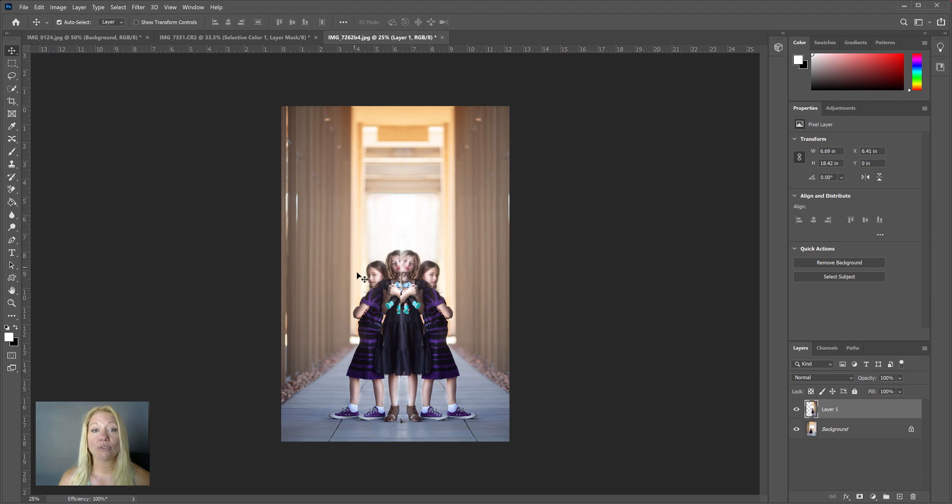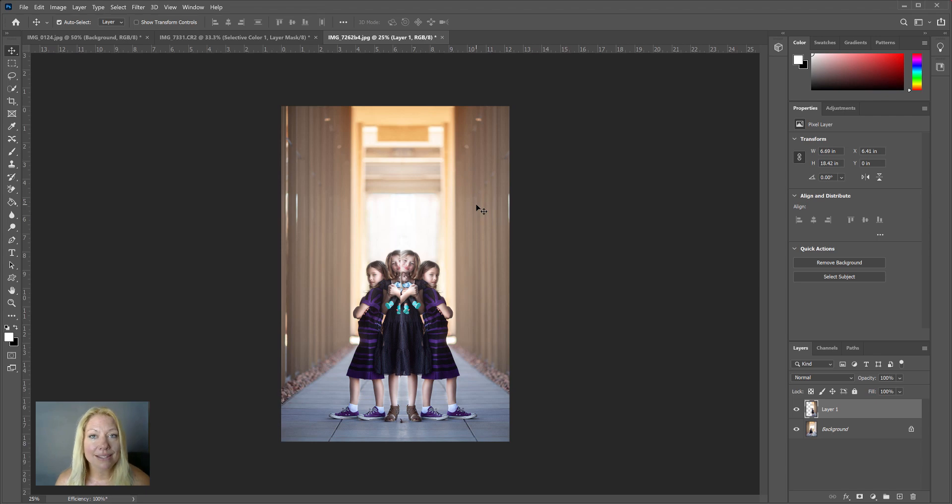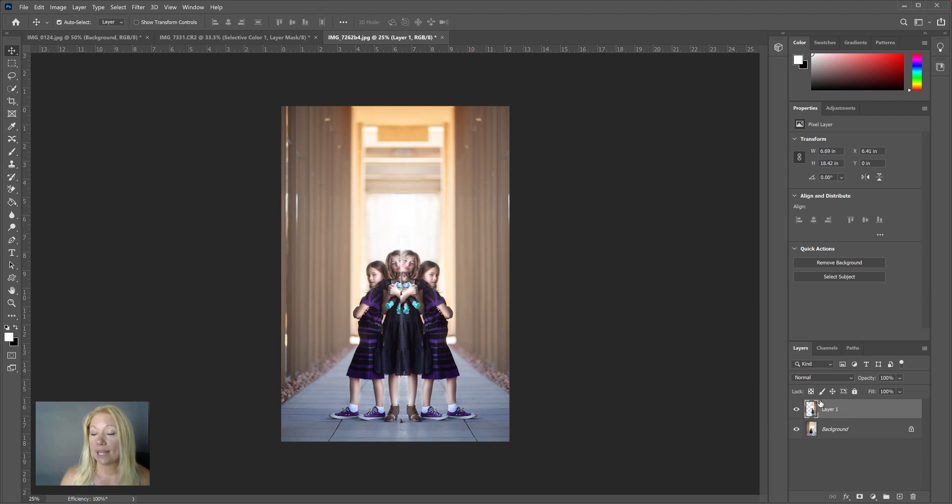And you can see already, doesn't it look much nicer having both sides look very straight and the same tone? Now I don't want it exactly identical because, well, you can see right here my subjects are also identical, so we need to fix that.